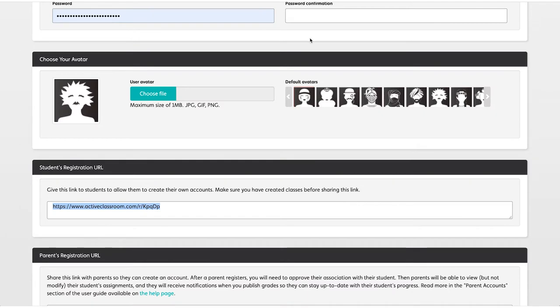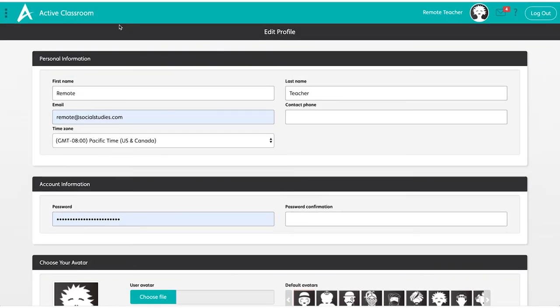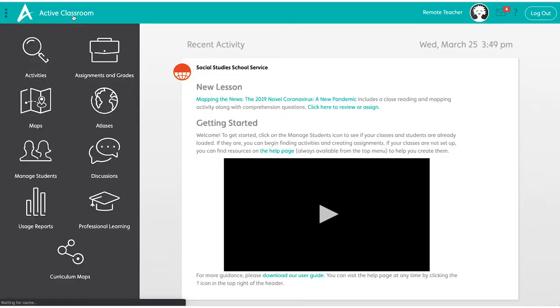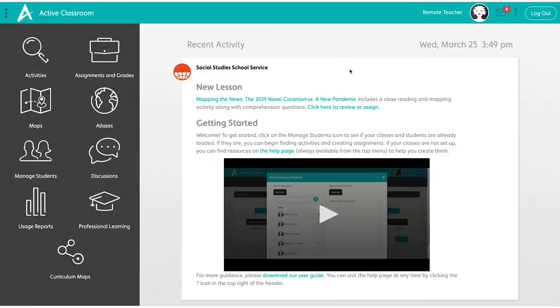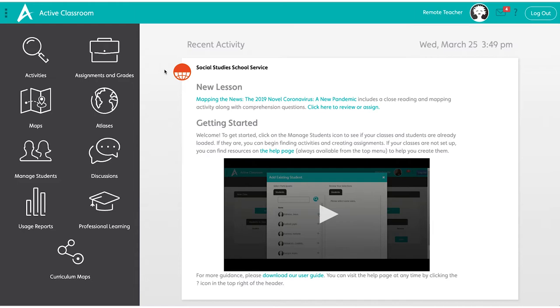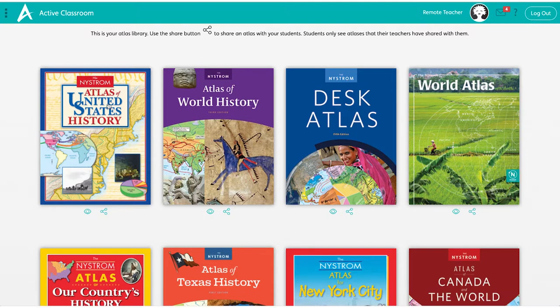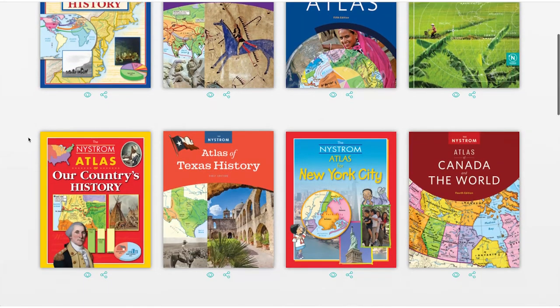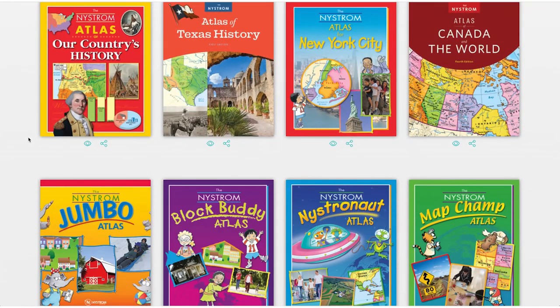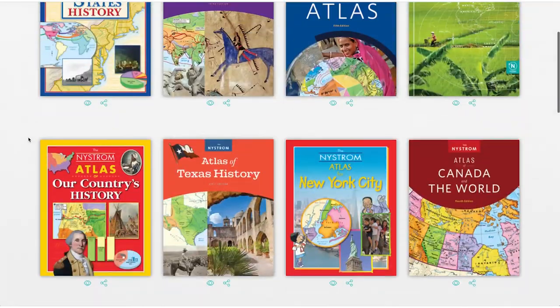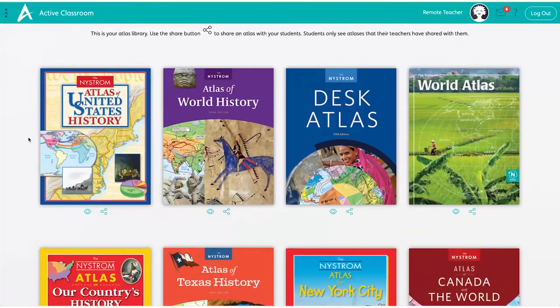Click on Active Classroom to go back to the home page. Remember your student's registration URL is located right here under your name where you click on your profile. Now that you have your students all added in, let's share some content with them. Let's start with the atlases. Here are all of the atlases we have to offer, although you may only have access to the atlas specific to your grade level. Share these with your classes beforehand.